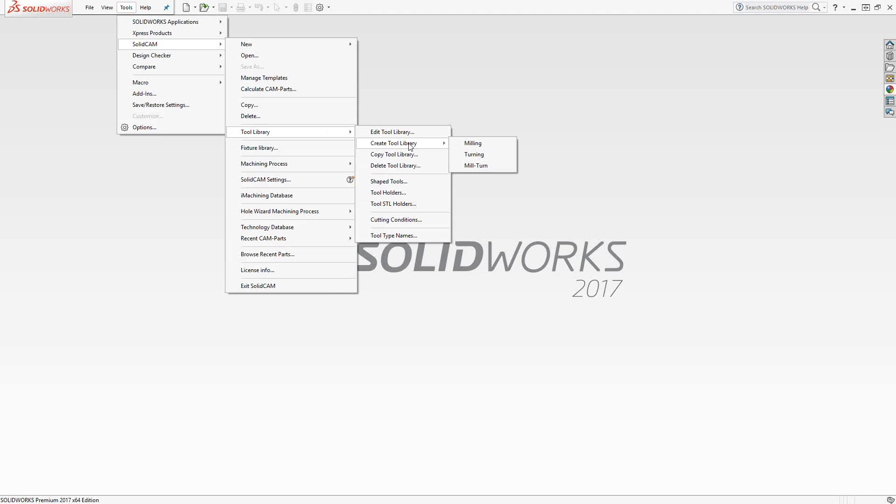It's a library that exists in the software as a whole. It's a library you can pick from in any part file that you open up. If you create a tool of this type inside of a part file, that tool only exists in that part file.